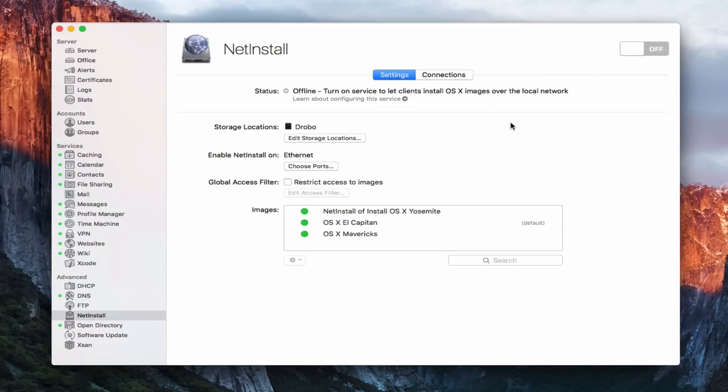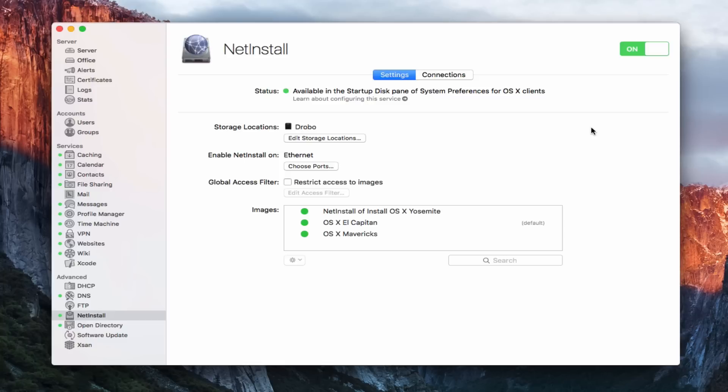Come back here. So that's the net install service. All I do is throw the switch to make it live and you can see that it will be available in the startup pane of system preferences for OS X clients and now my images are ready to go. I've got the green light and they're ready to serve up to my clients.